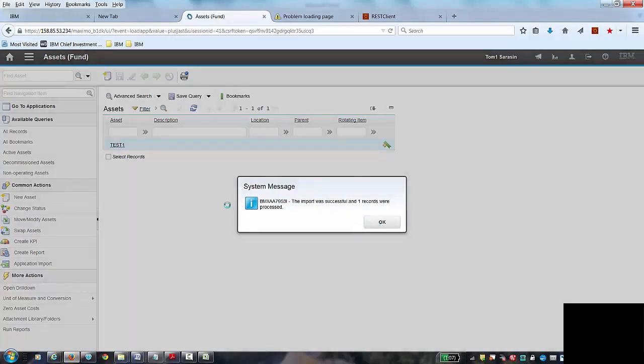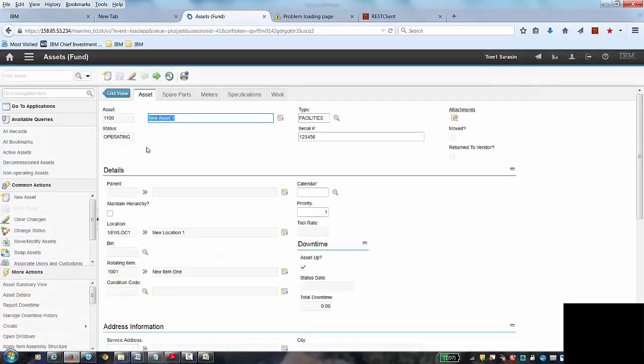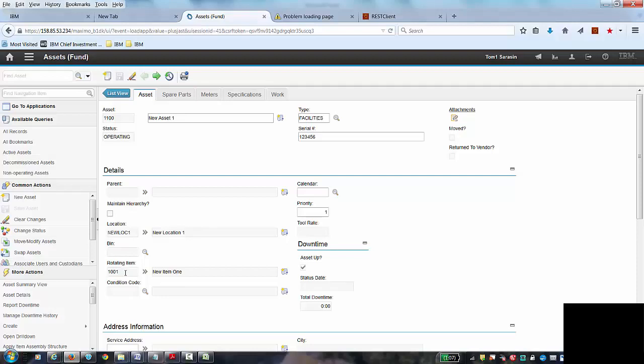So this time it worked and my asset number 11, which was from my file, is created. Its status is operating. It's in newlocation1 and I'm referencing rotating item 1001.